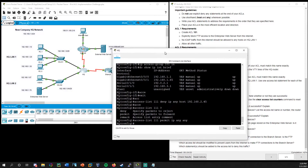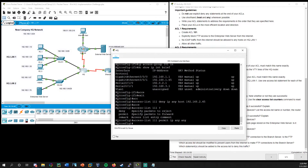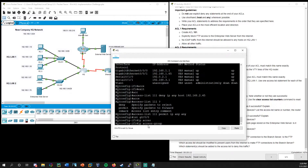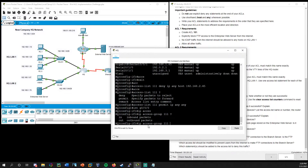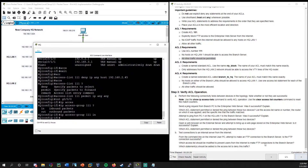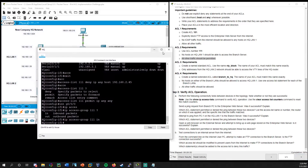Remember, we said we want to place this extended ACL as close to the source as possible — on G0/0/0. So: interface G0/0/0, IP access-group 111, and this is whatever's coming in from the HQLAN1 — so inbound. That gets us to 50% and takes care of ACL 2 requirements.